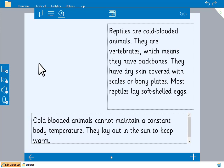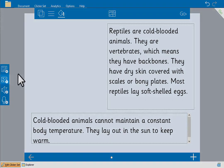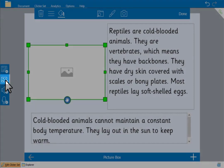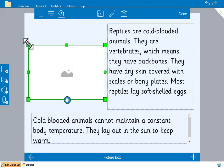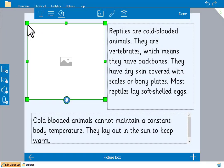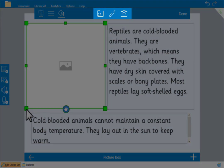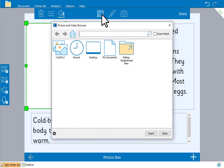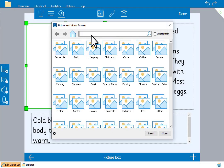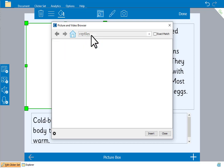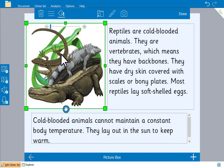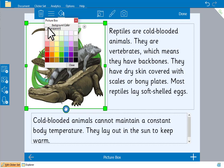Now let's add a picture to our page by clicking this. We can resize and move it the same way as the text boxes. When we select it we can use these at the top to add a graphic, paint a picture, or take a photo or video. We'll search for a picture of reptiles in the QuickPix 2 library. And we'll also make the picture box transparent.